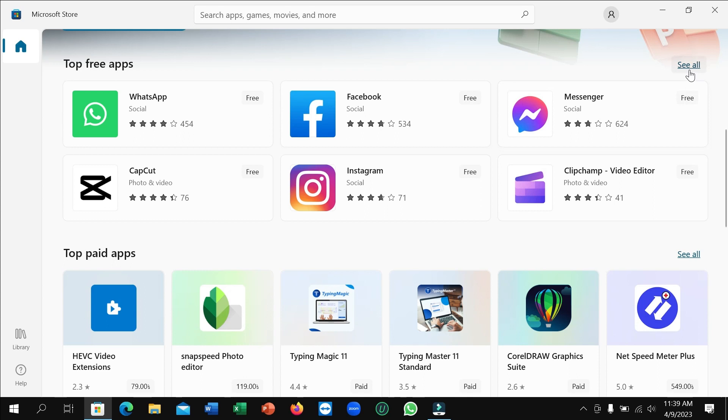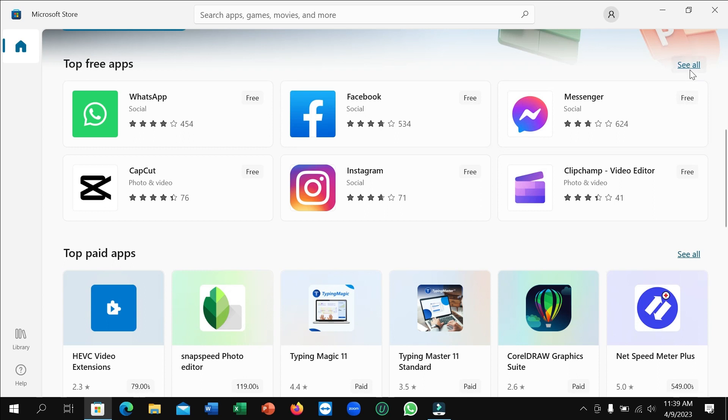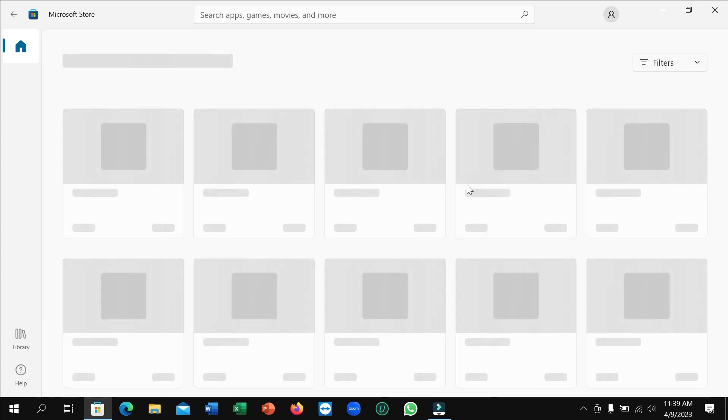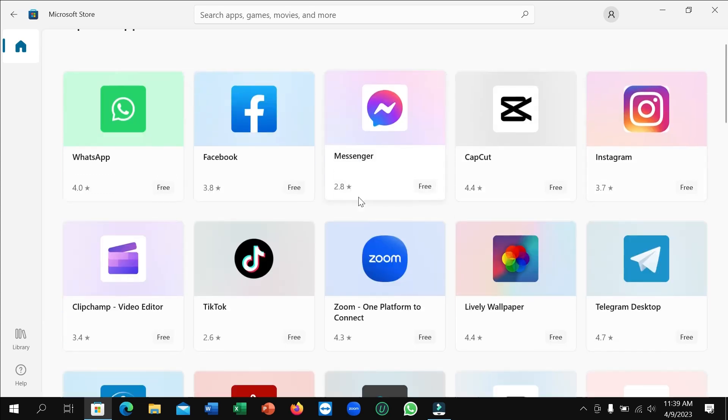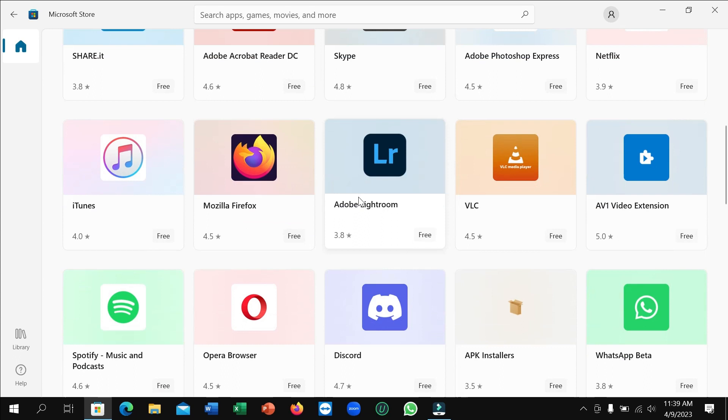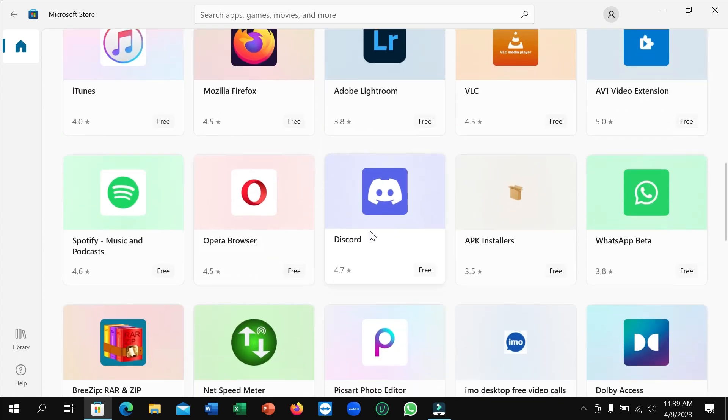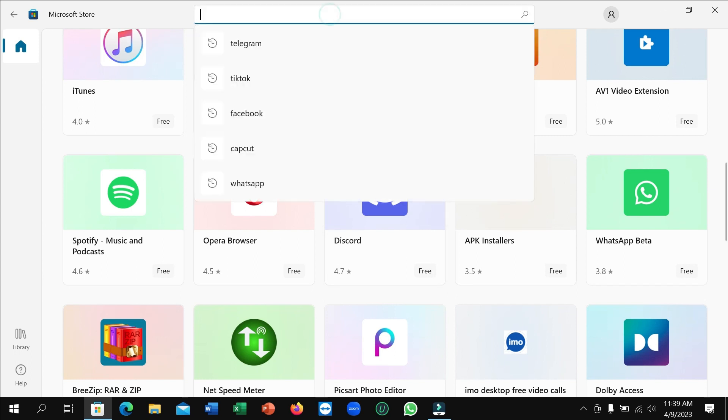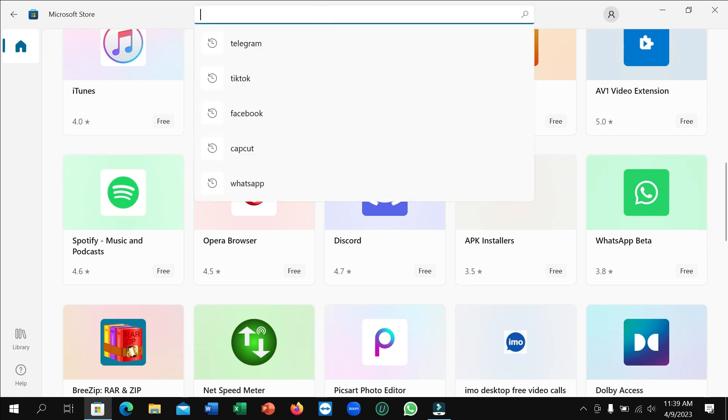You can see 'see all,' click on it. Then you just need to scroll down and you can see this is Discord.